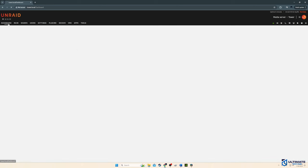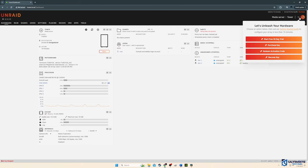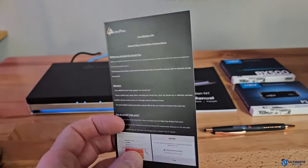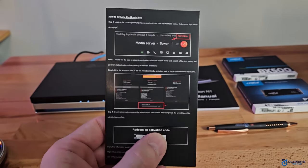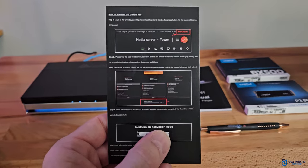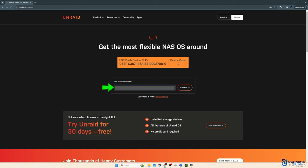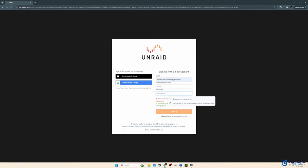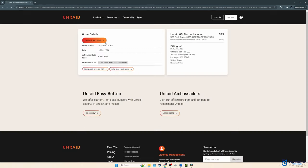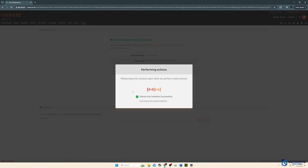So now we're going to redeem our activation code for the Unraid license. You'll find the activation code on the card that came inside the box. Just type in the activation code and hit submit. And if you don't have an Unraid account, you're going to have to sign up for one. So sign up with an email and a password. And for security reasons, you'll need to verify your email that you used to sign up for the account. Then you can finish the activation process.